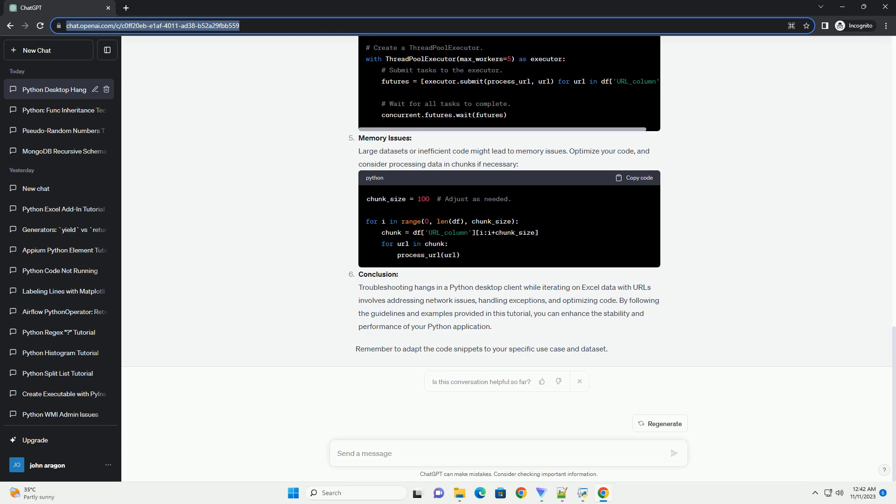Troubleshooting Python desktop client hangs when iterating on Excel data with URLs. Introduction: Python is a versatile programming language widely used for various tasks, including data manipulation and analysis.